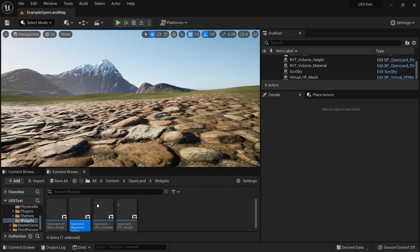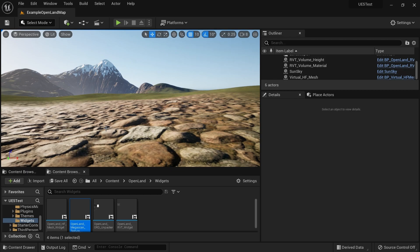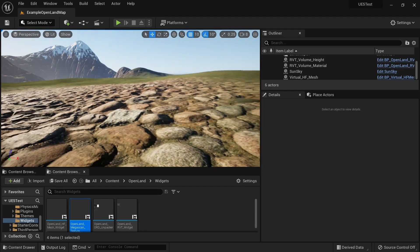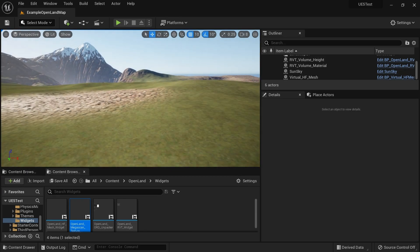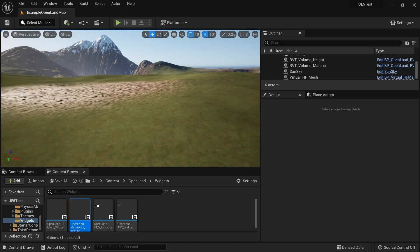Hi, welcome again. In this video I'm going to talk about one of the common problems of using virtual height field mesh in Unreal Engine 5, that is flickering. I'm going to show you some of the ways that you can try to reduce or completely get rid of flickering in your project.